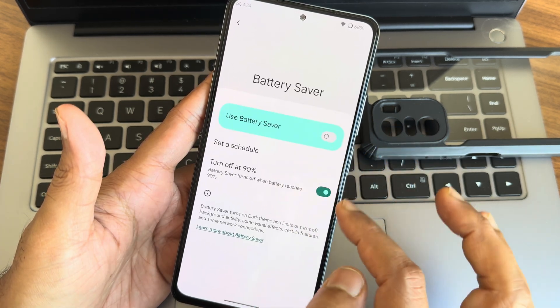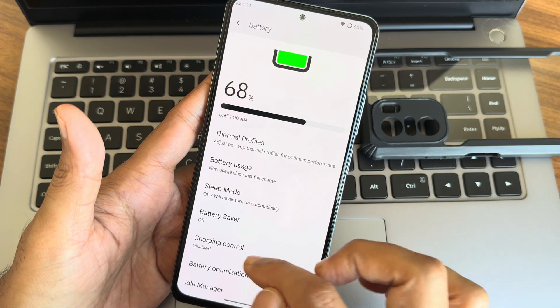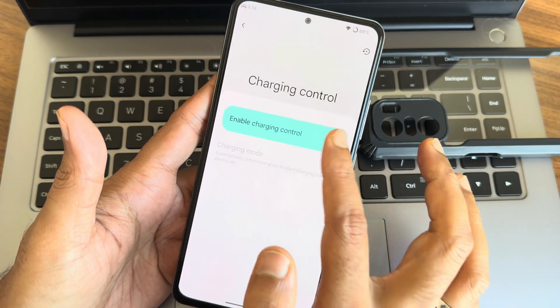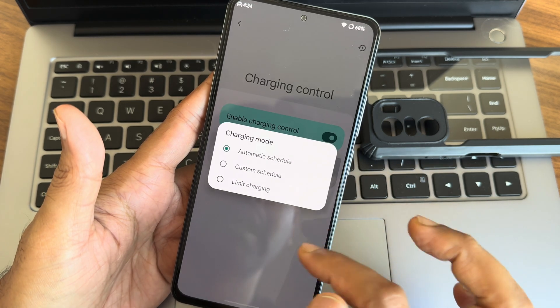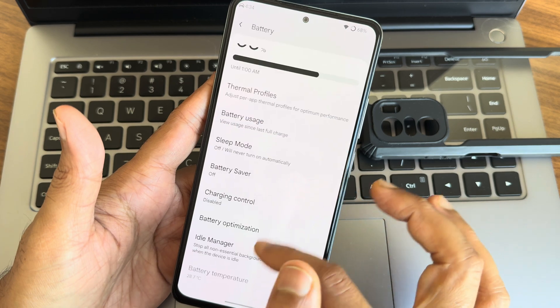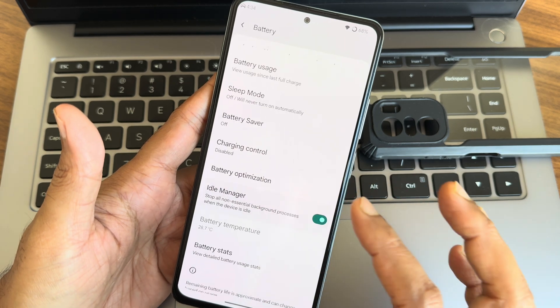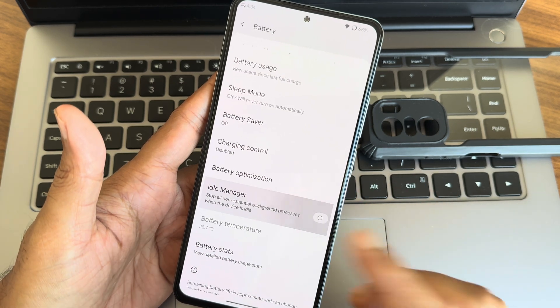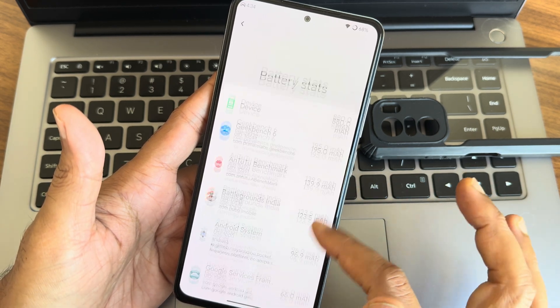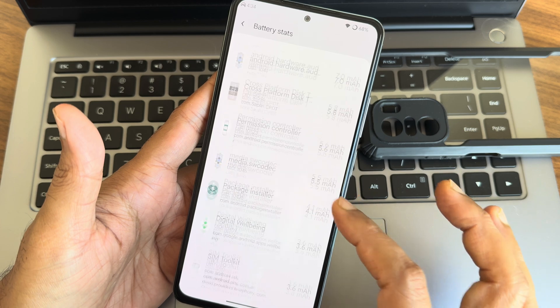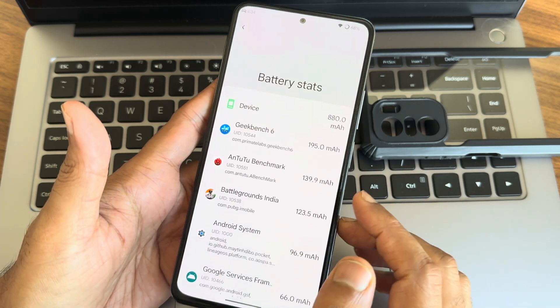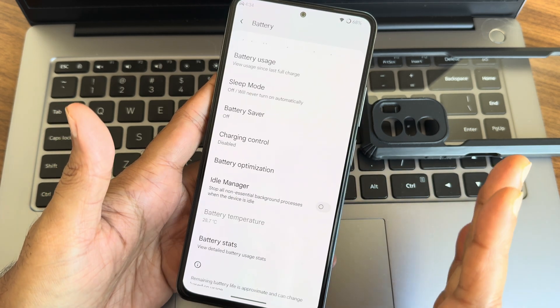Set a schedule based on percentage, you can customize them. Charging control, again if you enable, you get these modes here. Idle manager. Sorry, battery stats. You can see this, currently with every ROM I am seeing this, with Evolution X I have been noticing this.